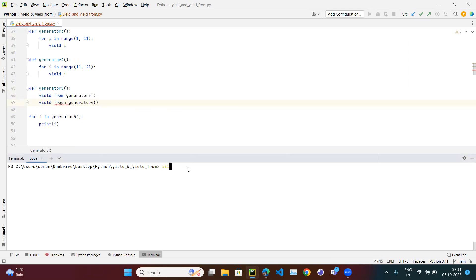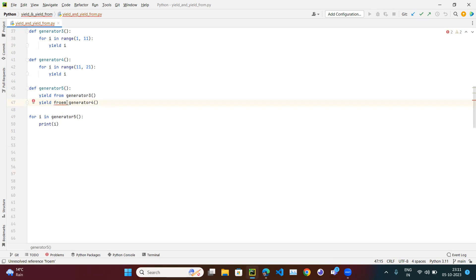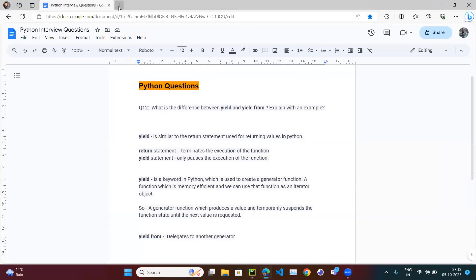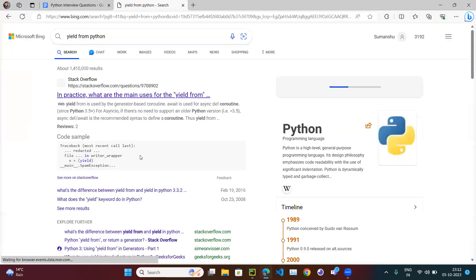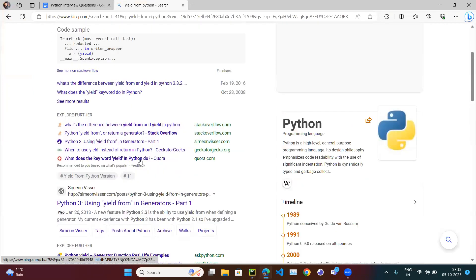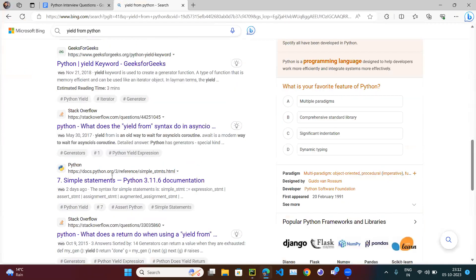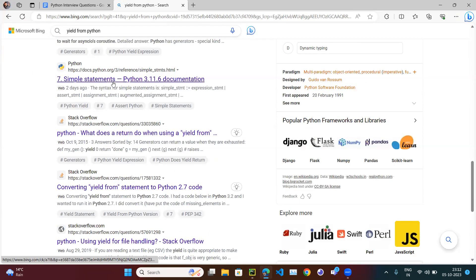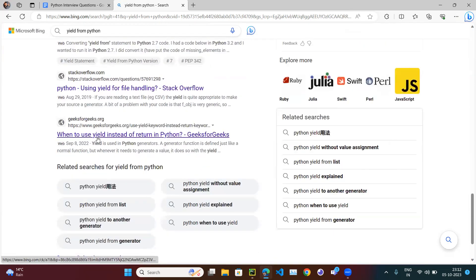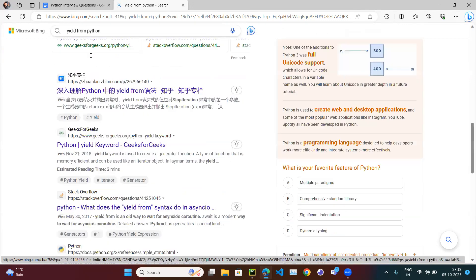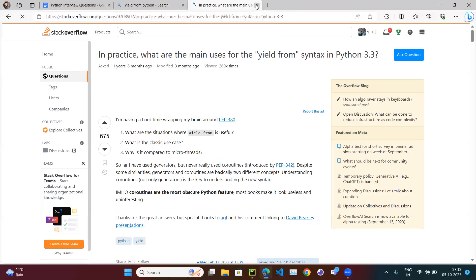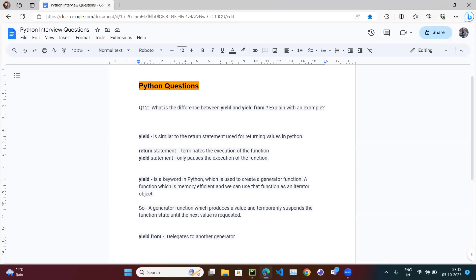To summarize: return simply stops execution; yield pauses execution and is memory efficient; yield from is used when you need values from another generator. Yield from is available from Python 3 onwards. You can search 'yield from python' on Stack Overflow for more examples. That's the end of the video — thank you.